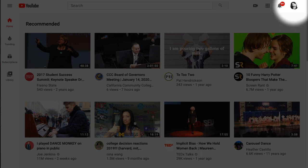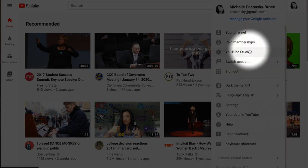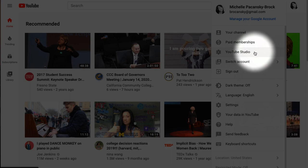Once you're signed in, click on your profile photo and go to YouTube Studio.